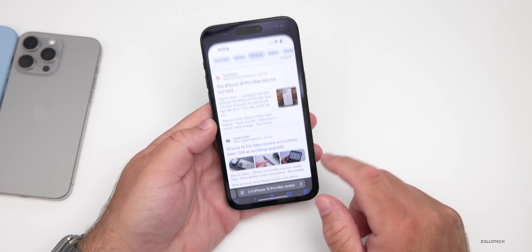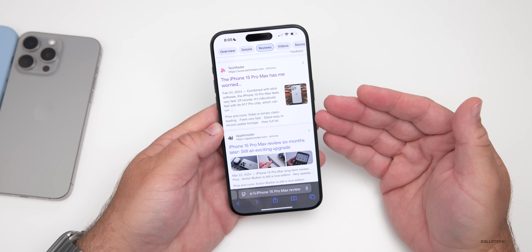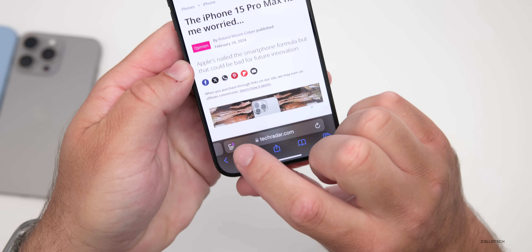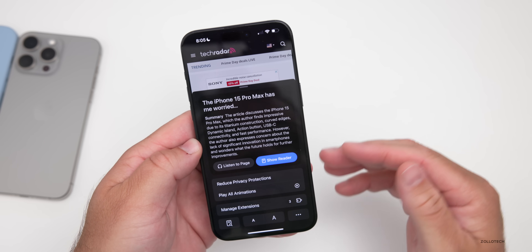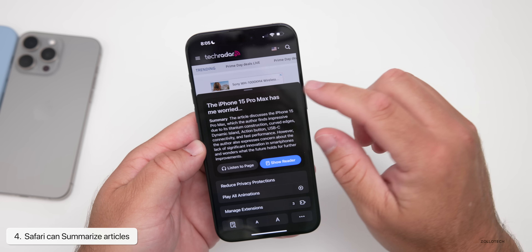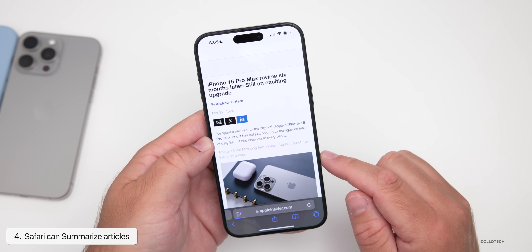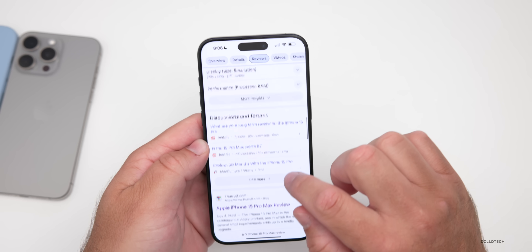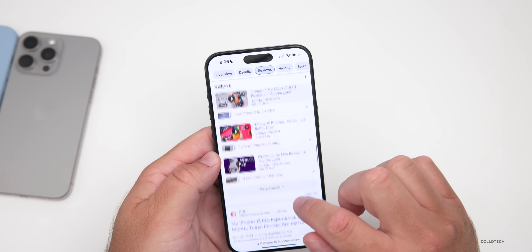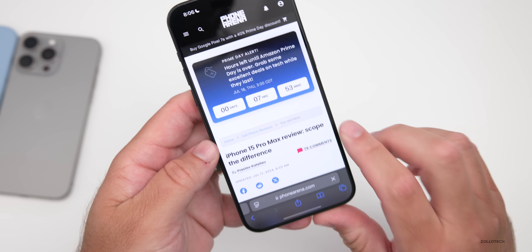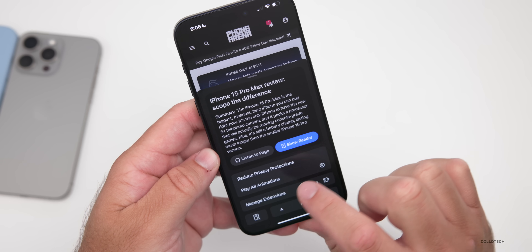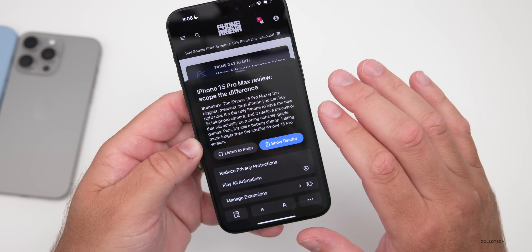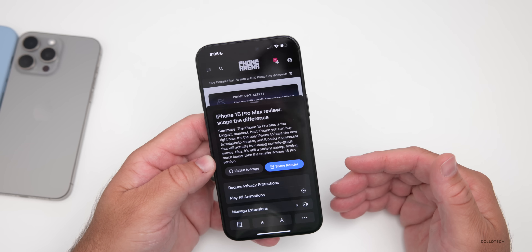Within Safari we actually have hints of Apple Intelligence, but it's not fully here just yet. If I do a quick search for iPhone 15 Pro Max reviews and tap the first one, you'll see a little star near the reader icon. Tap on it and it gives a summary of the article. It's not working on every single option — sometimes it's there, sometimes it's not. It does seem to be a little buggy at this point, but I'd expect this to be fixed by the time it's released to the public.